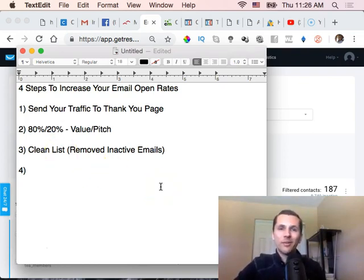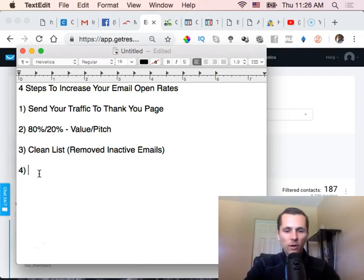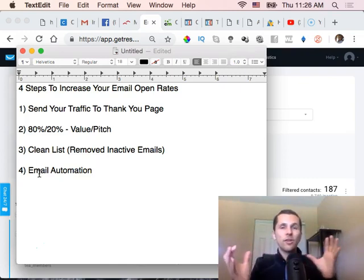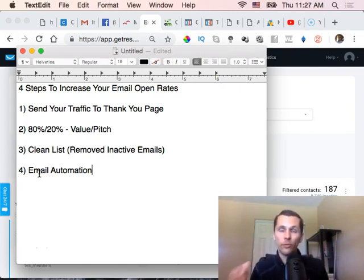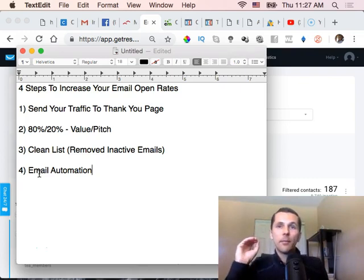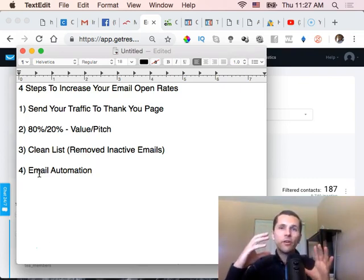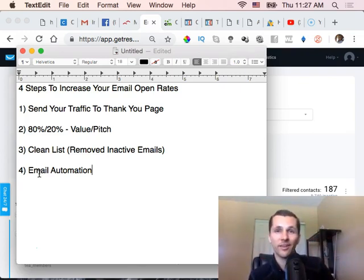Number four is something I won't get into in depth right now — it's called email automation, and it's very powerful. You can set it up in GetResponse; you can even contact their support and have them walk you through the steps, or check their tutorial videos. Email automation means when people take some kind of action, it removes them from one list and puts them on another.